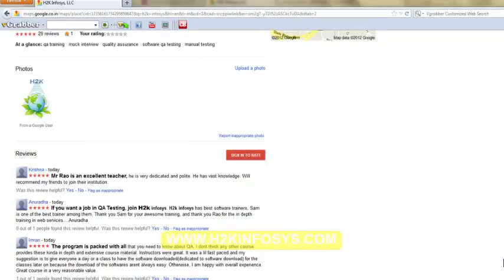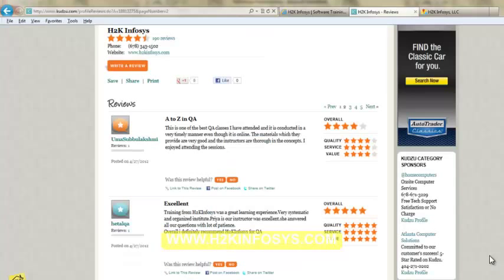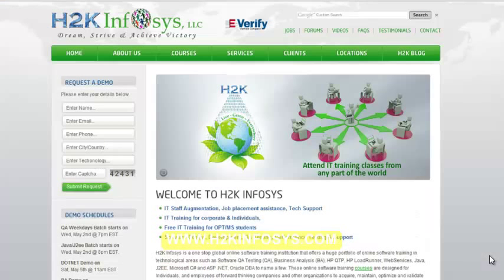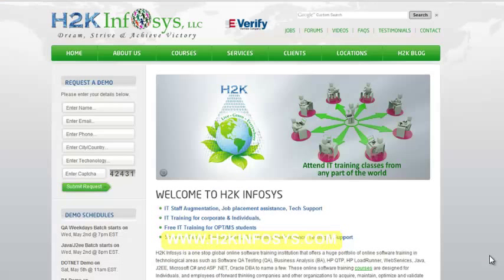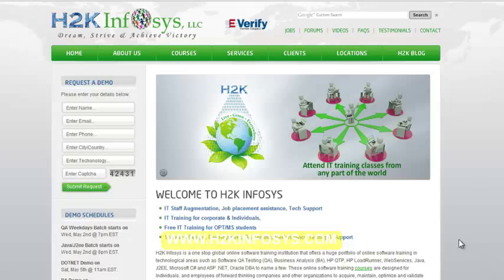So many of our students have given testimonials on how our training programs are. You will find them on kudzu.com and on our website H2K Infosys.com. You will also find more detailed information on who we are, the courses that we offer, what each course covers.